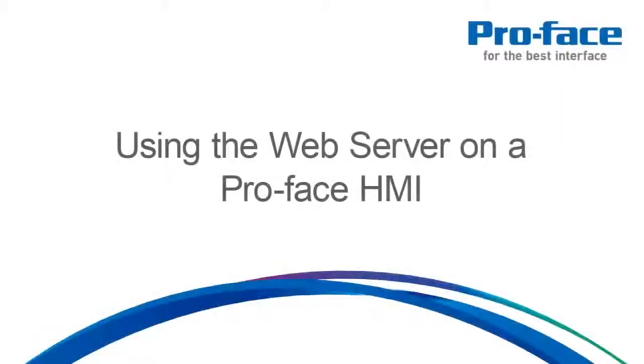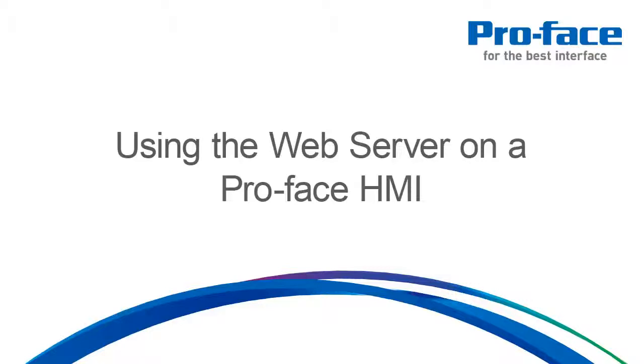This video will summarize the capabilities of the GP4000 or GP3000 HMI's web server feature. It will also quickly demonstrate how to set up the web server via GP Pro EX.